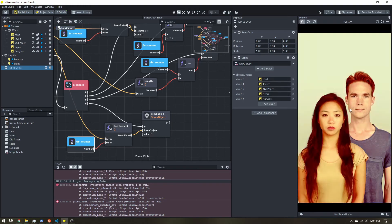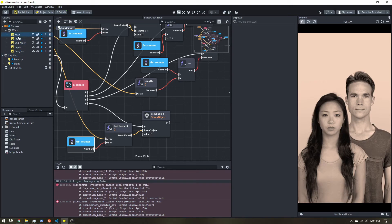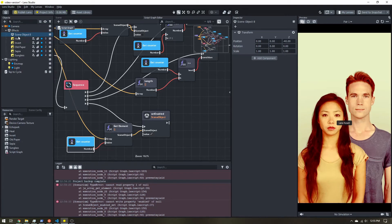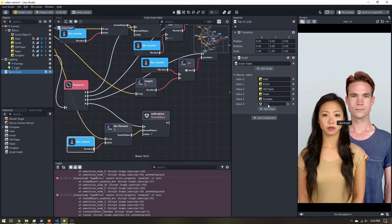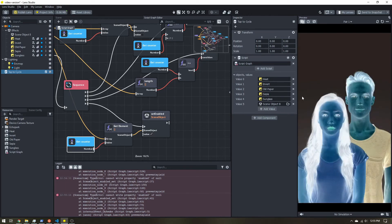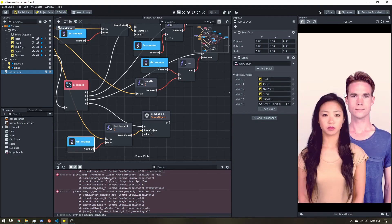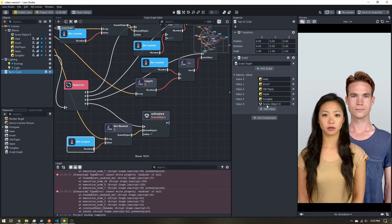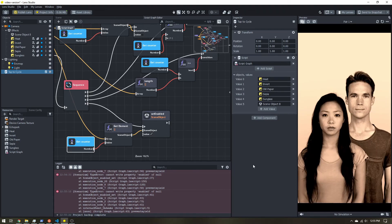Here's a neat tip: you can add any object to your cycling list — including a plain scene object that doesn't do anything. Say you want a 'no filter' option. I'll add a scene object and put it in the list. When you tap to it, the script reads it as an active object, but it's not applying any effect to the scene, so it acts as if there's no filter applied.